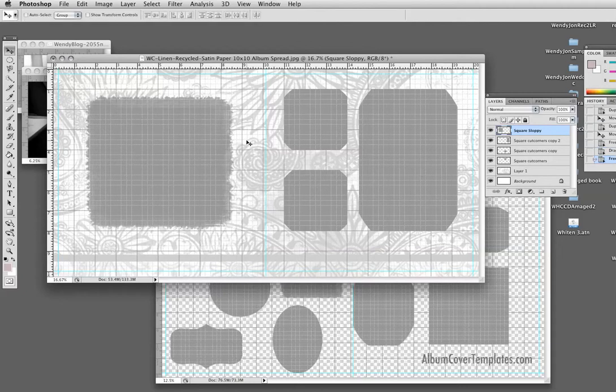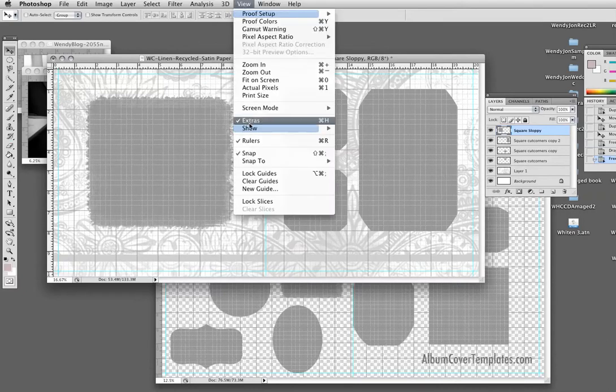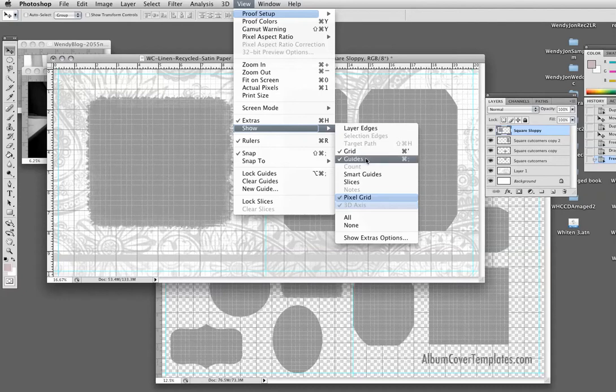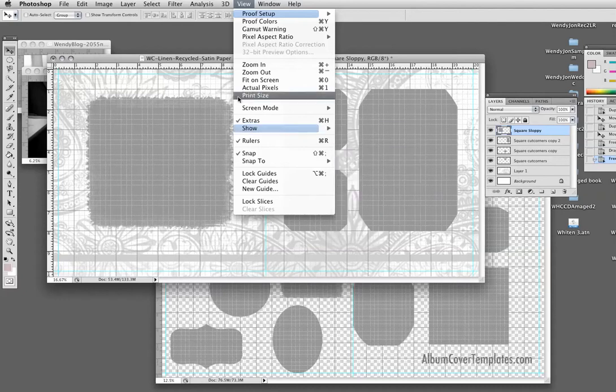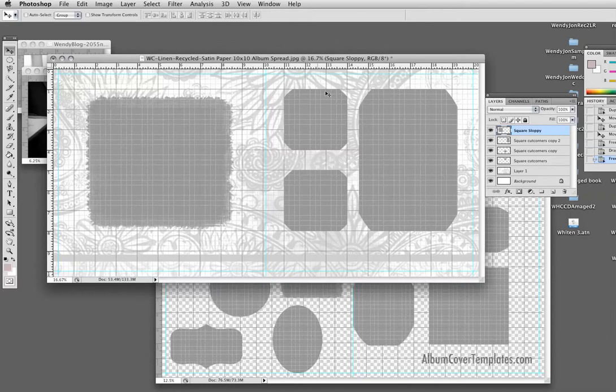I want to tell you, you can use the grid, view show grid, check it if it's not. And what that does is it allows you to count squares to make sure you have things centered. Okay. So this is part one. And in part two, I'll show you how to bring pictures in.